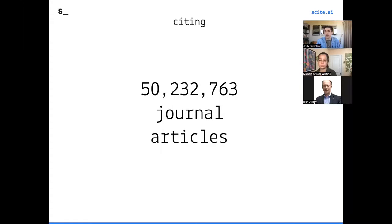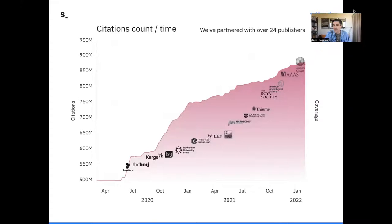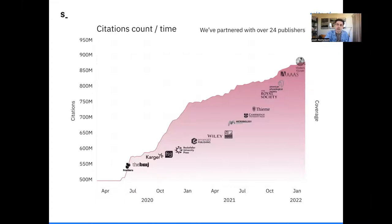We now have extracted that from over 30 million full-text journal articles, providing smart citation information on over 50 million different articles and preprints. We have a very comprehensive record. Even where we don't have the full text, we still have a traditional citation thanks to the Initiative for Open Citations, which has pushed publishers into making their references open. We're now working with leading publishers to index content that is otherwise not open, and we've grown quite a bit with more growing to do. Our coverage is quite comprehensive across all different disciplines.